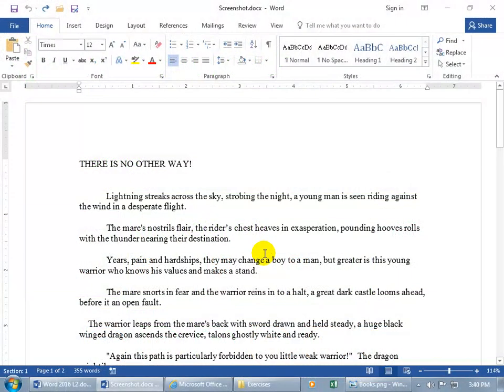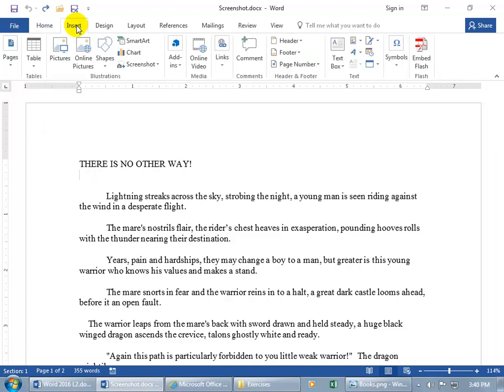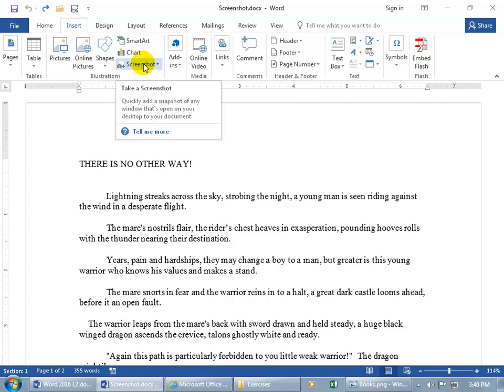The screenshot feature will take a snapshot of whatever is on your screen here and insert it in your document wherever your cursor is at. So if I don't want to insert it there, let me put it down below here. And to go ahead and access the feature, come up and click on the Insert tab, go to the Illustrations group, and there you go, Screenshot.